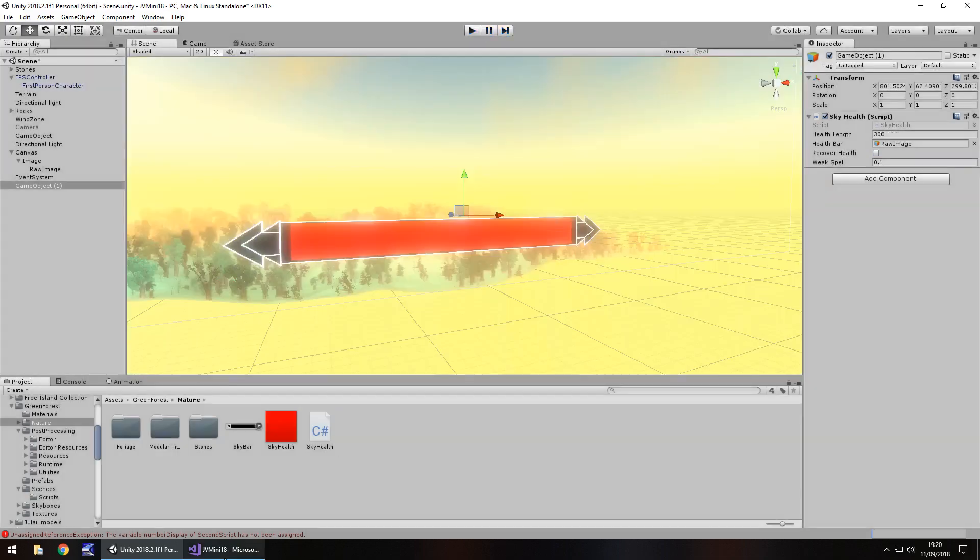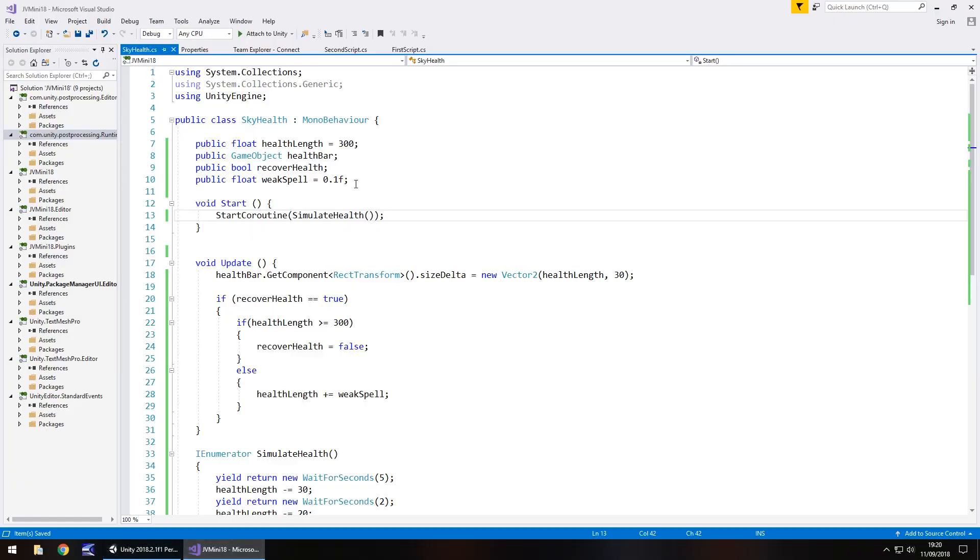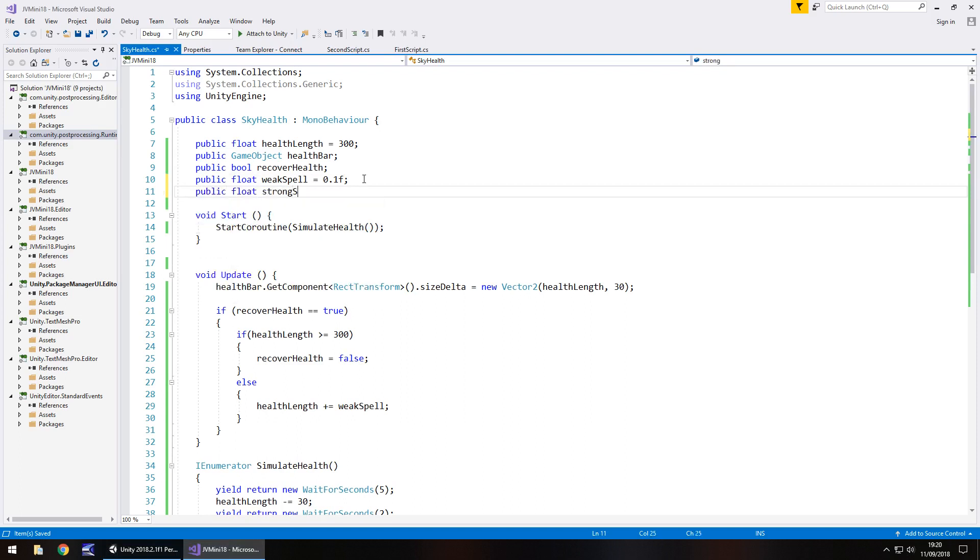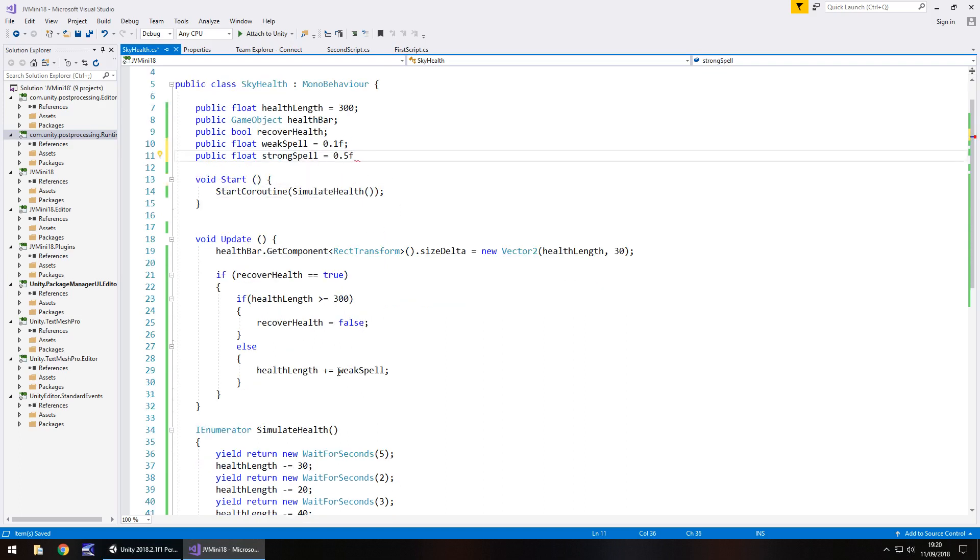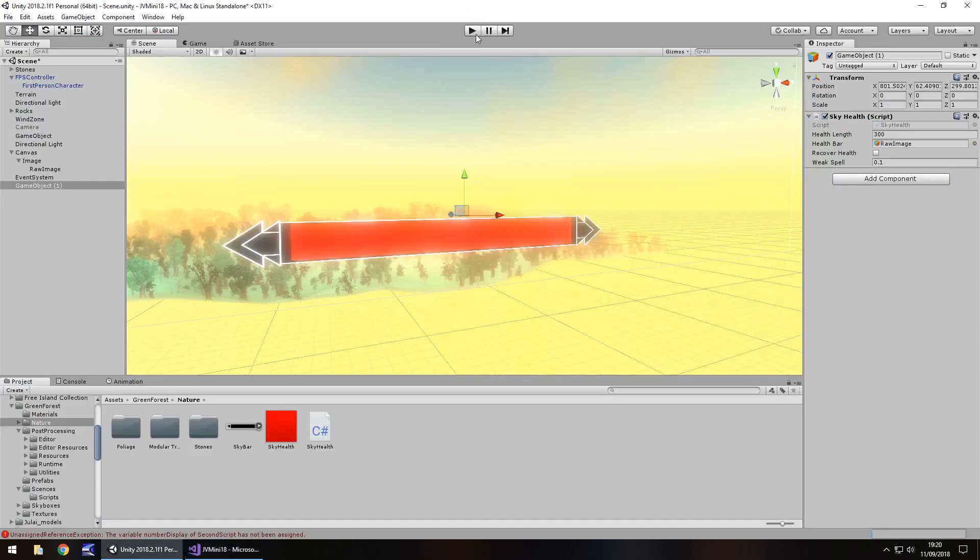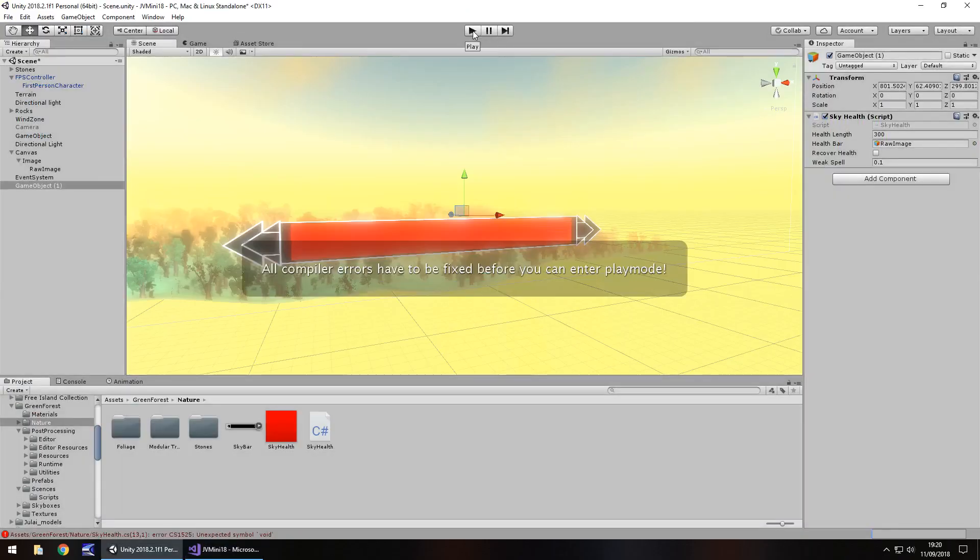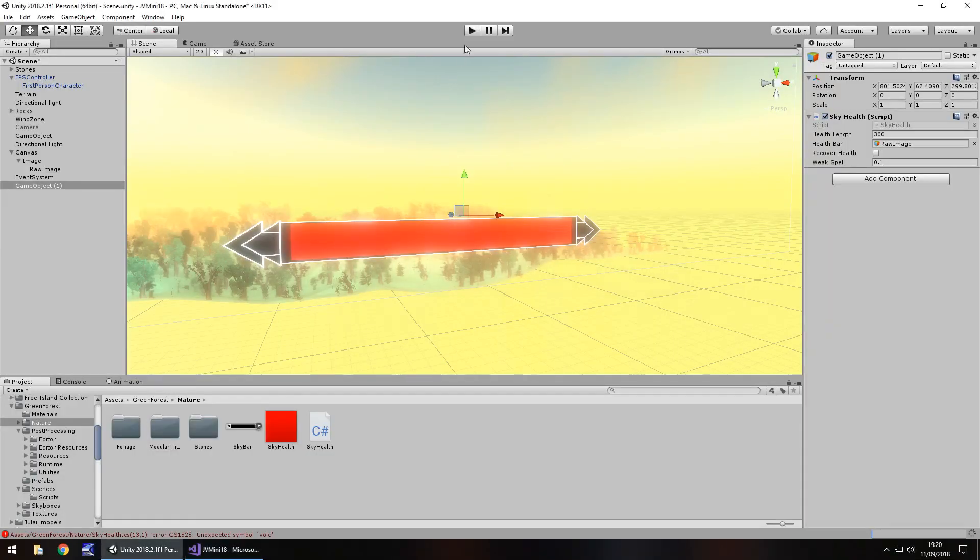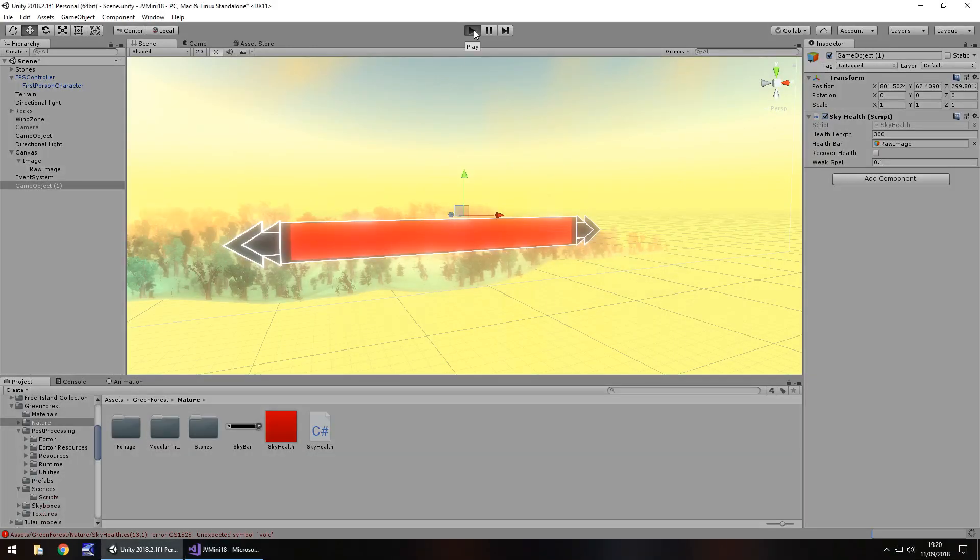So what we could also do is add in a strong spell. So public float strong spell make it equal to 0.5 and down here where we've got plus weak spell we'll make it plus strong spell. Save and now let's try this one out. I have forgotten to put the semicolon at the end. And let's try this out.